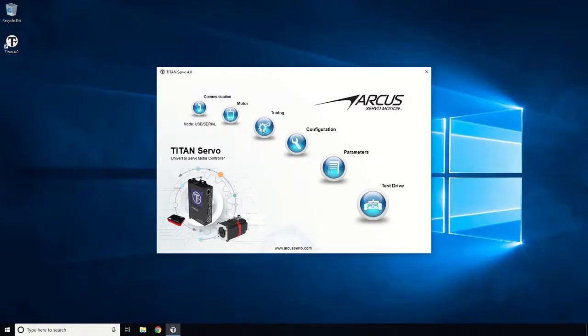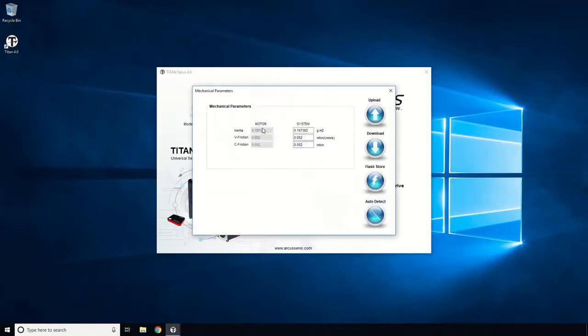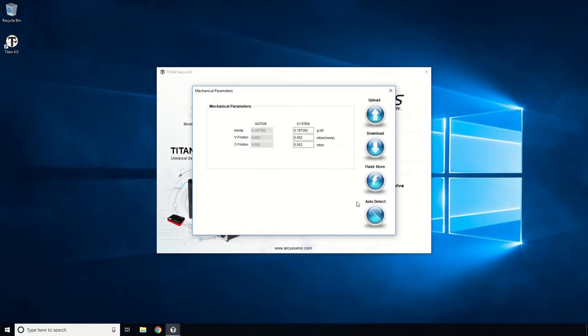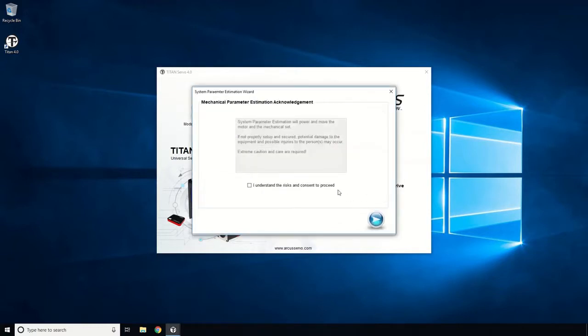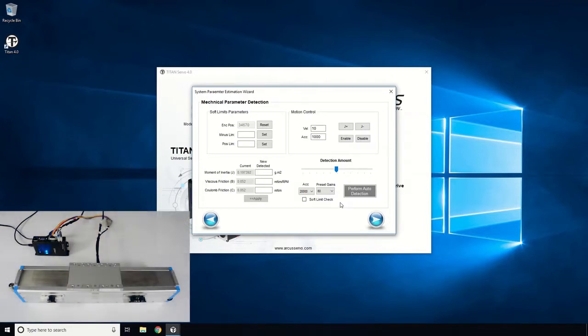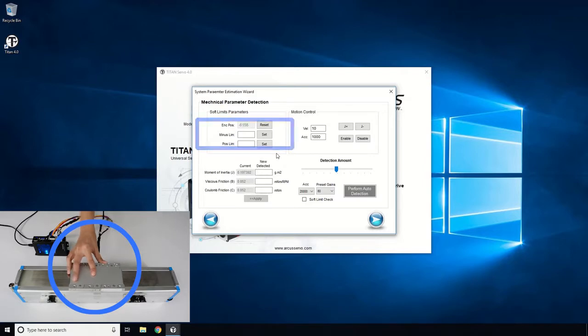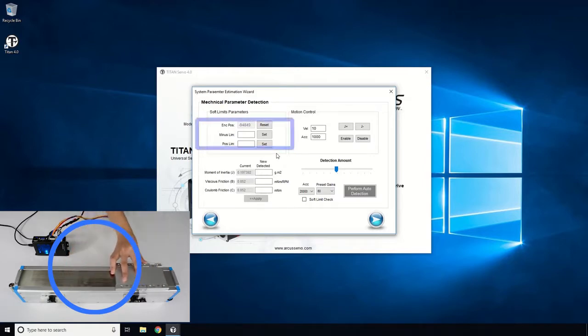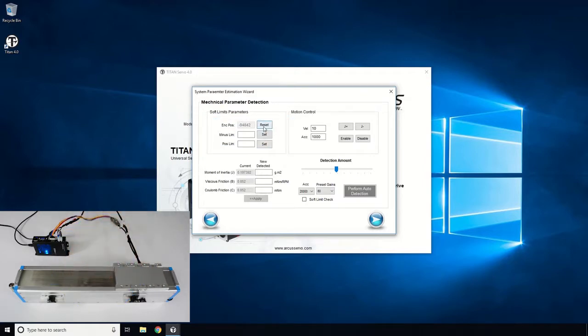Next, open up the tuning window. This process will detect the mechanical parameters, which are the inertia, coulomb, and viscous friction values. Click on the Auto Detect button and consent to proceed. First, we will need to set up the end of travel positions for safety. Manually move the stage to the negative end and reset the position as 0. Let's also set this as the minus soft limit.